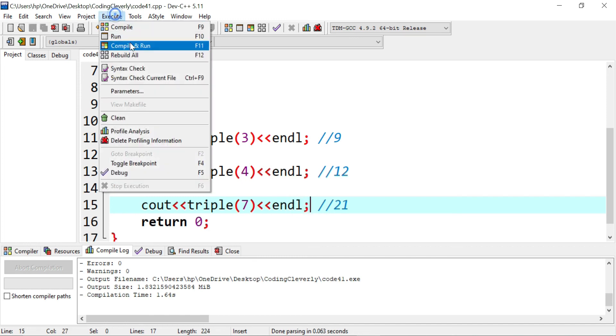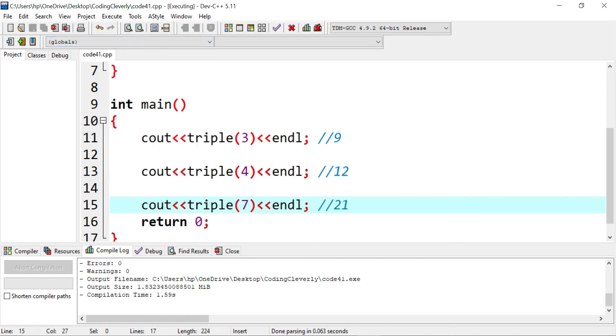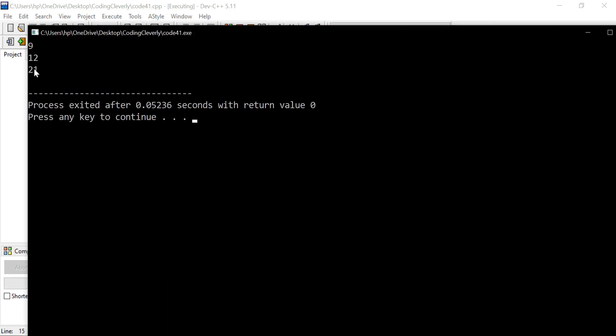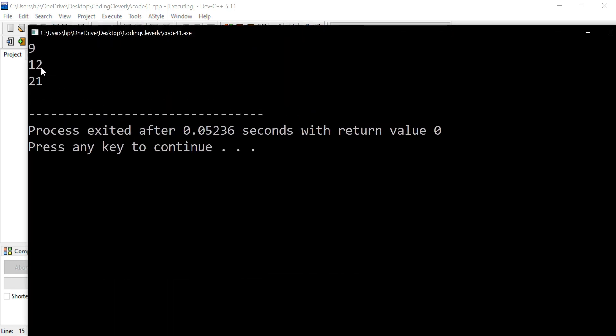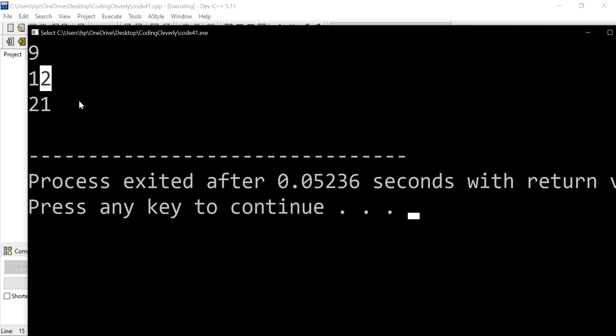And I would show you that the code is running faster. Nine, 12 and 21 exactly what we would expect. Okay, so that was inline functions.